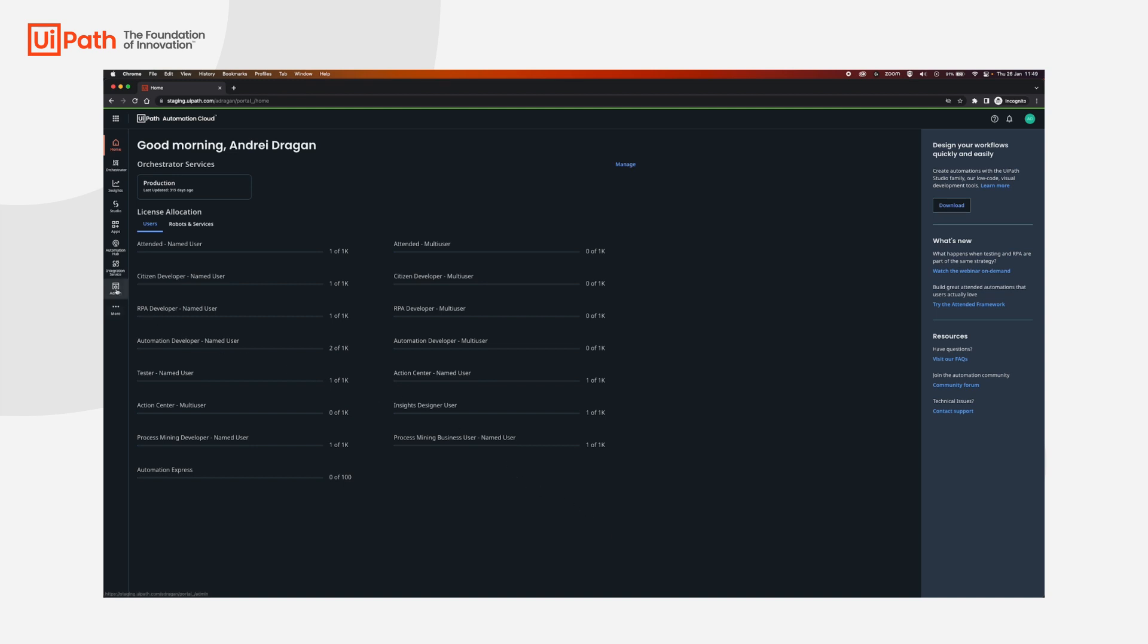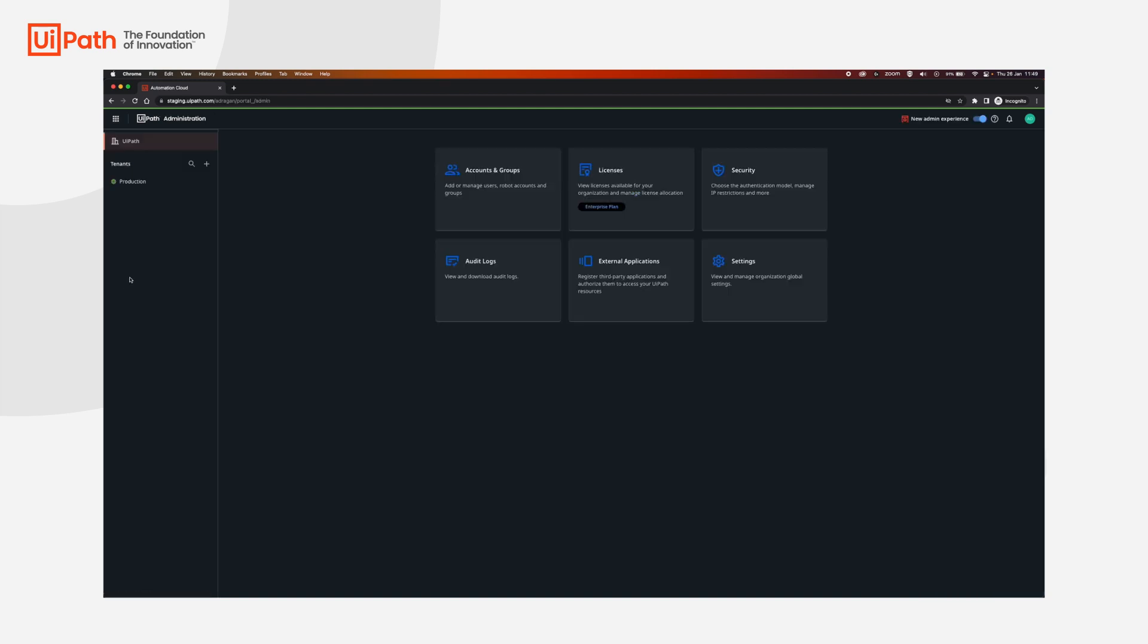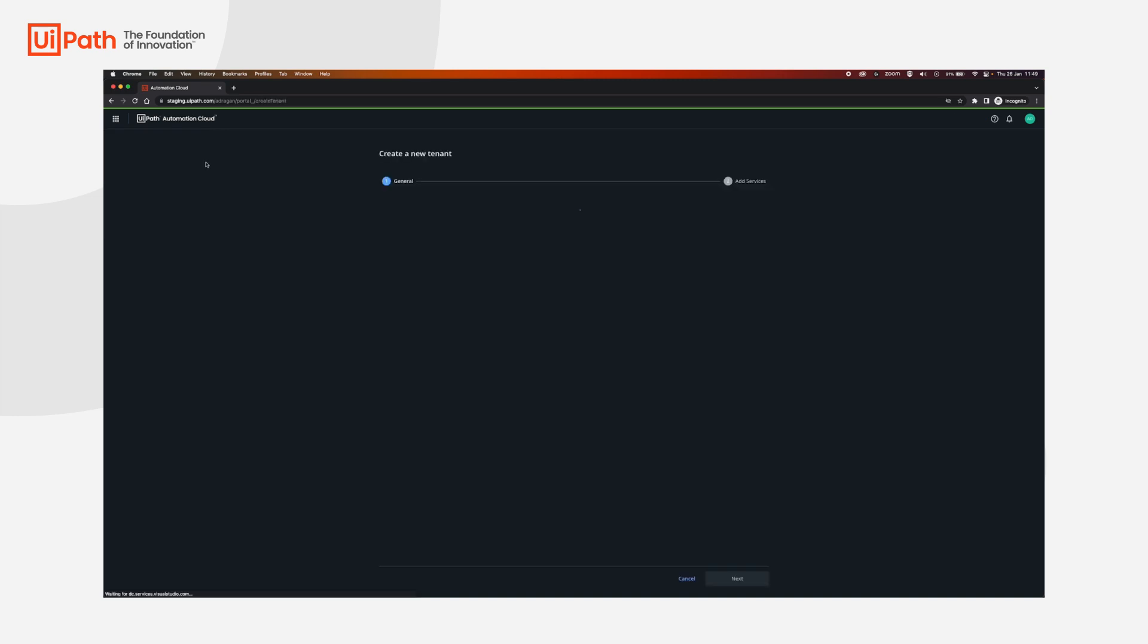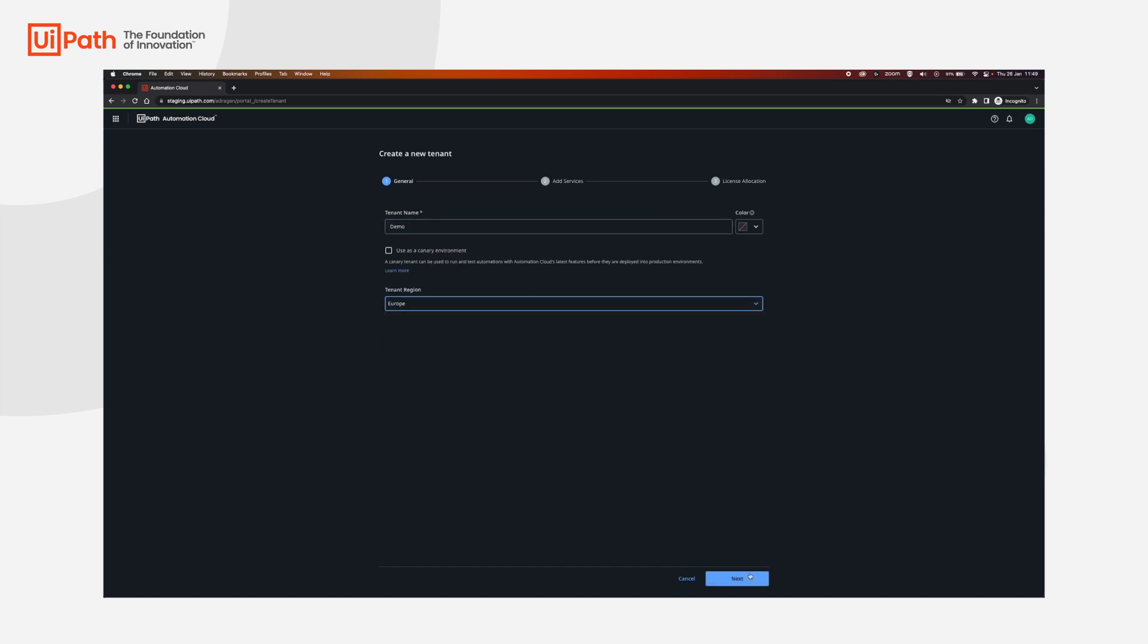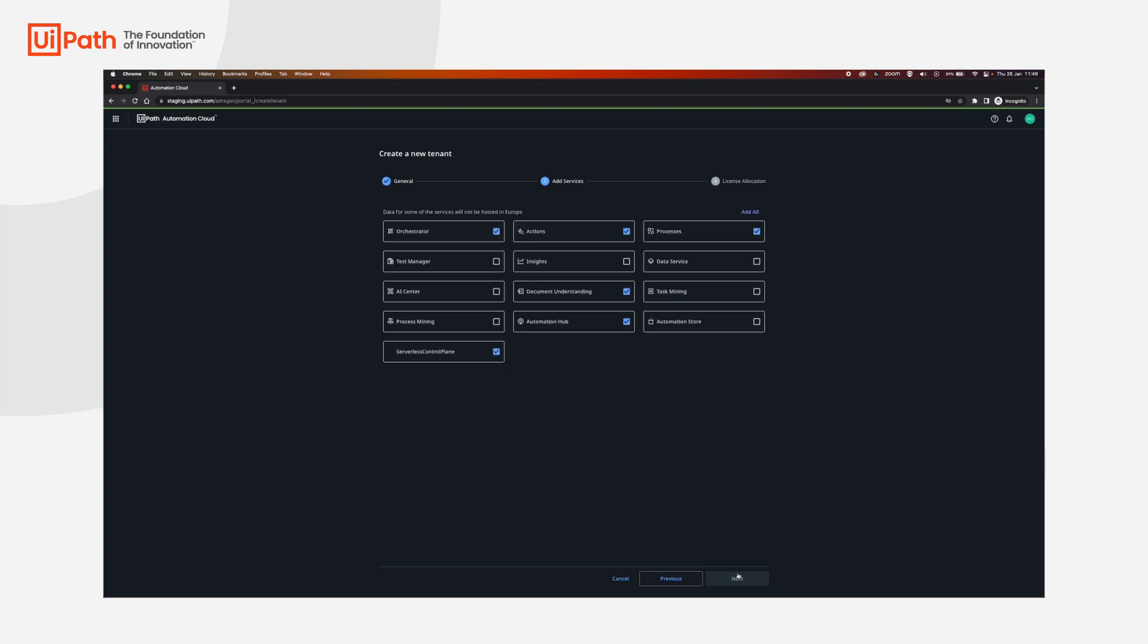First of all, we're going to go to admin, click the plus sign to create a new tenant. We're going to set a name, select a region, and then click next. For cloud robots, we're interested in orchestrator, but if you have other requirements you can select them here.